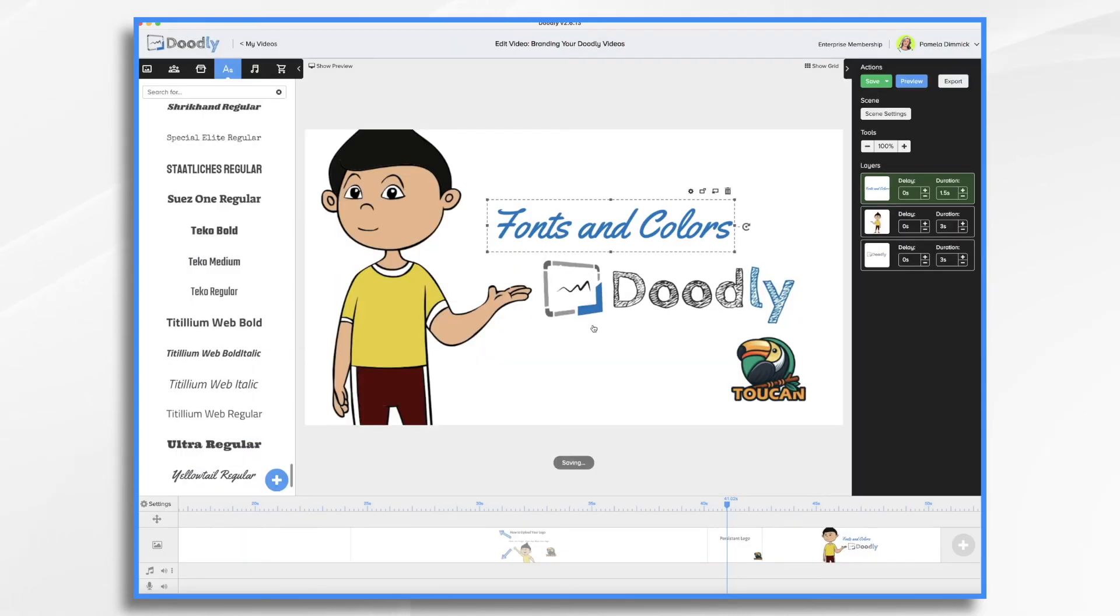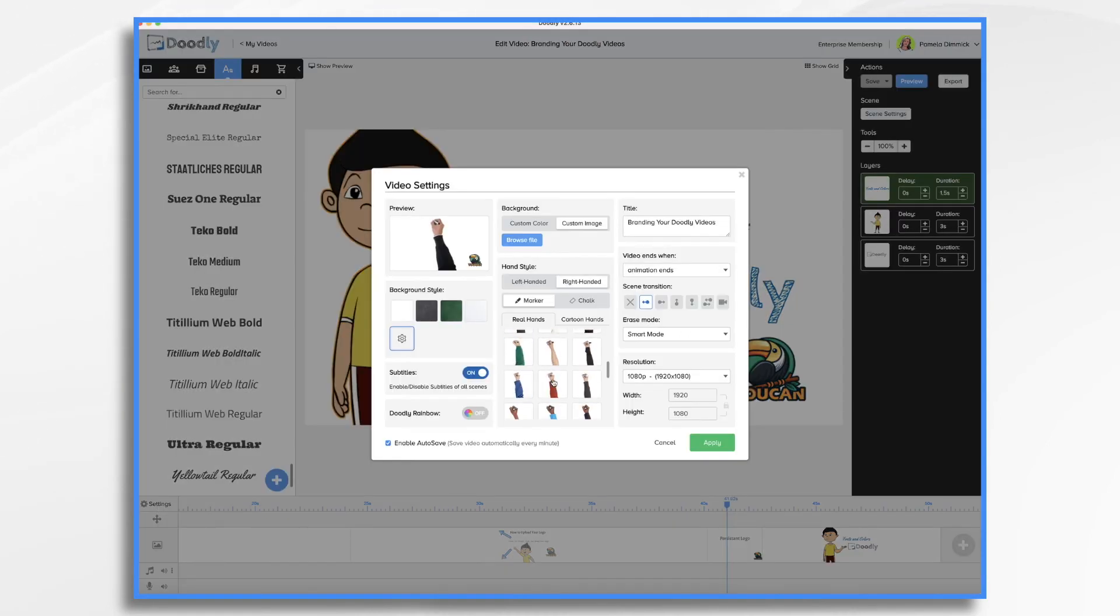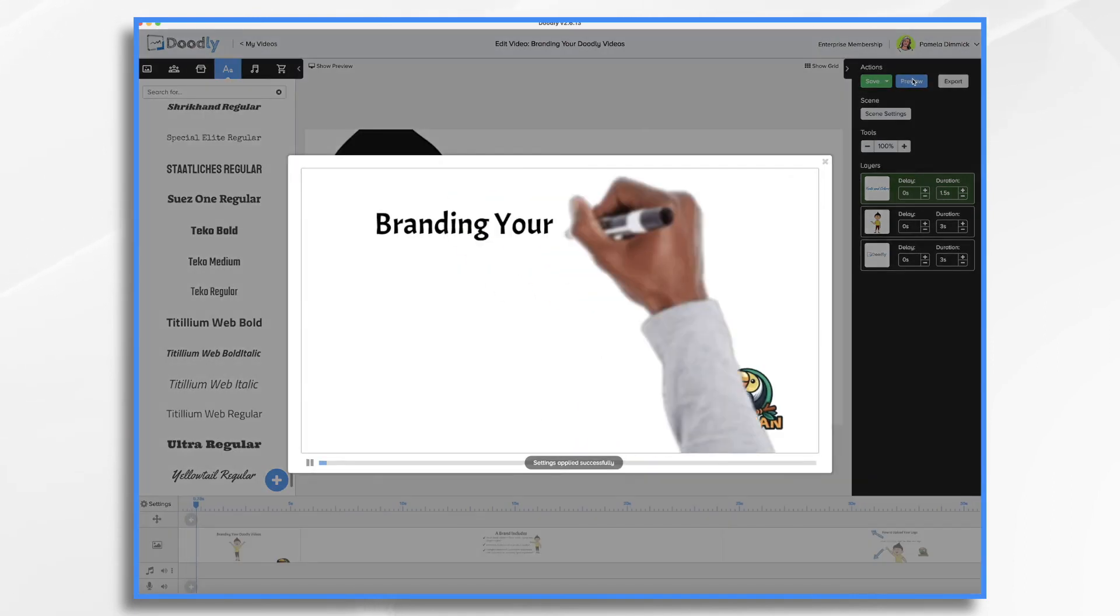Similarly, the hand that you choose should fit in with the overall look and feel of your brand. Some hands look more business-like than others.